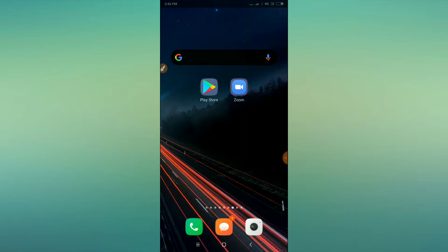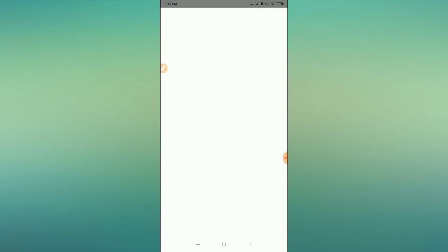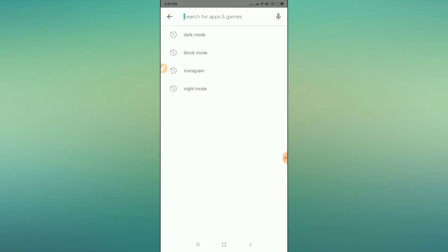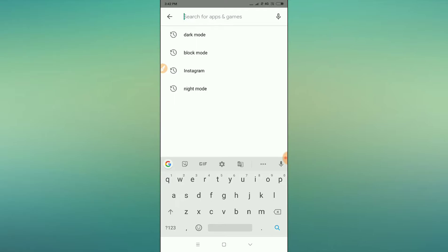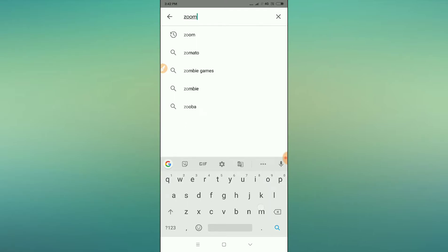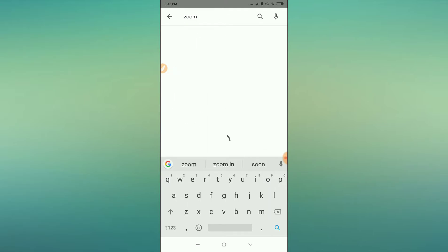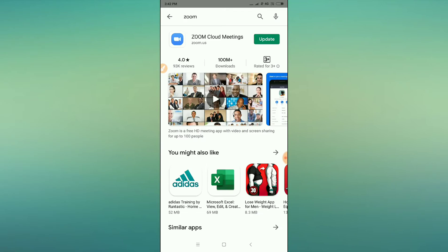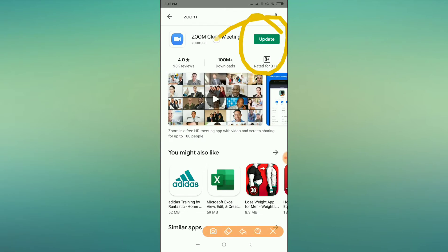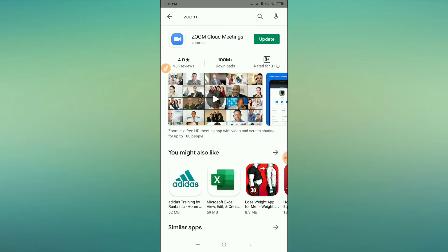Let's get started. You have to go to Google Play Store, and then after going to Google Play Store, type 'Zoom' in the search bar. After typing, click on the Zoom option and you will see it asking for an update. Click on the update option to begin updating your Zoom application.